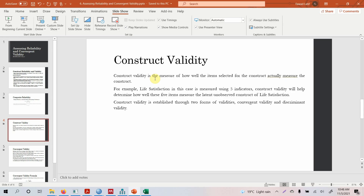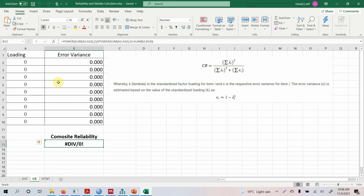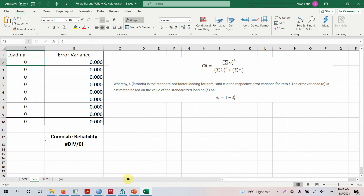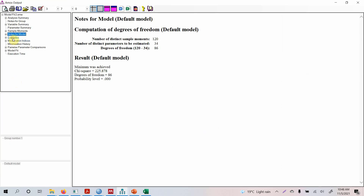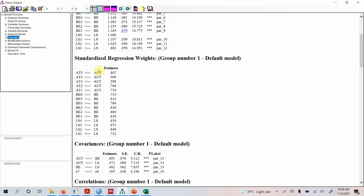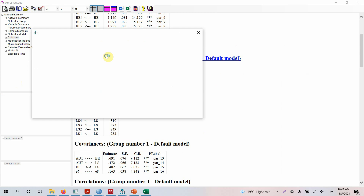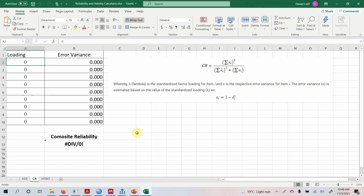Before moving on to Construct Validity, let's calculate the composite reliability. Using a simple calculator for composite reliability, here is the formula we discussed. What we need are the loadings. We run our model in AMOS, go to the output, then estimates, and here are the standardized regression weights. You can simply copy this table, right-click, copy, and paste it somewhere accessible.